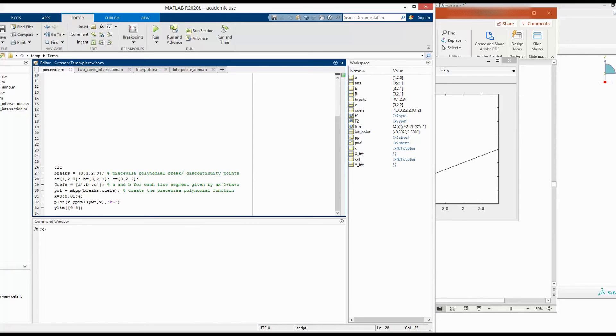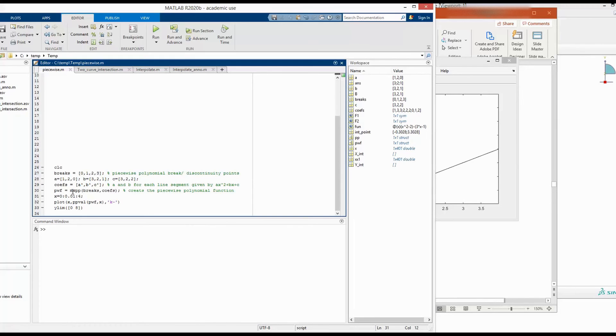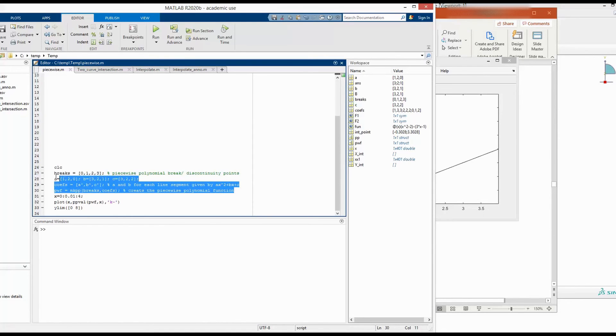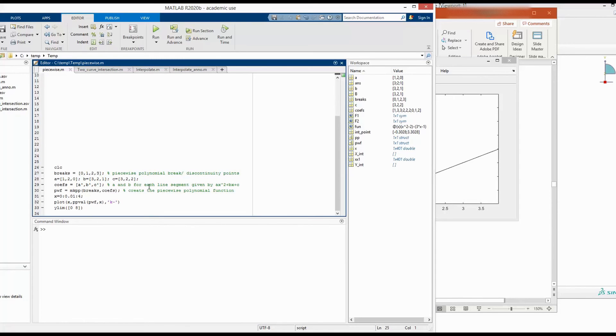And when we have these coefficients transposed to a vector, similarly that we have done earlier, we can put the same breaks together with these coefficients a, b, c within this mkpp function to define the piecewise function. But in this case, each of the functions are quadratic.